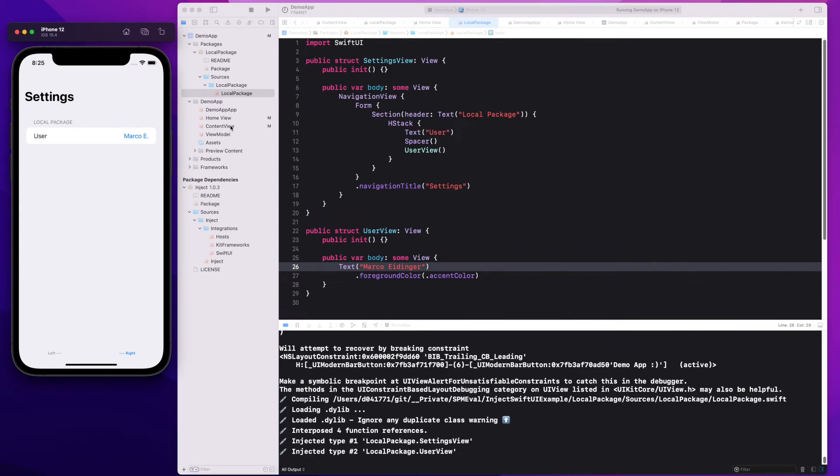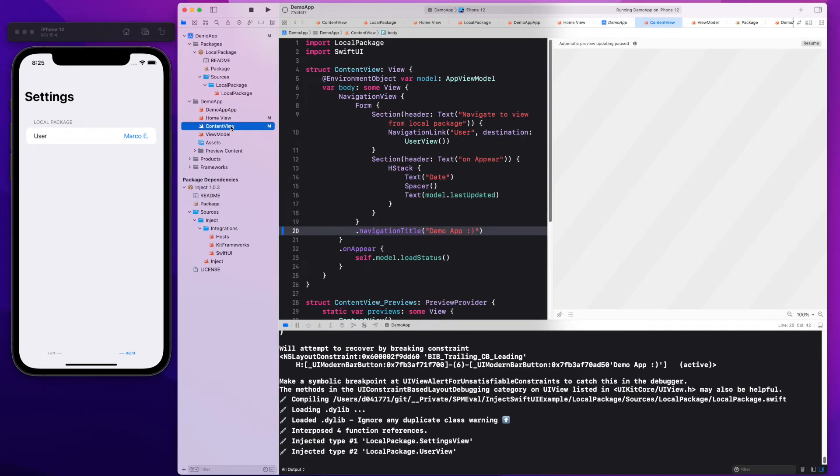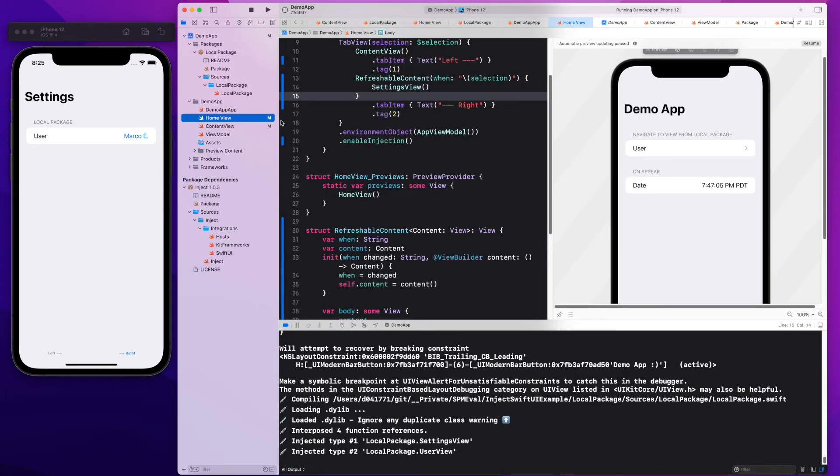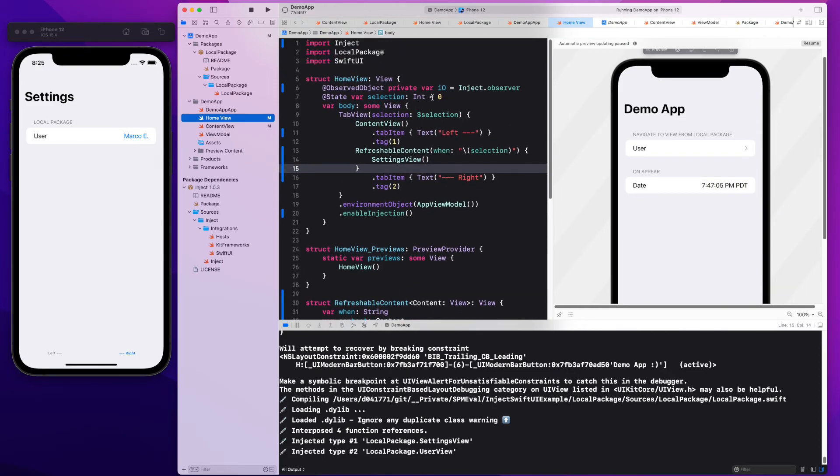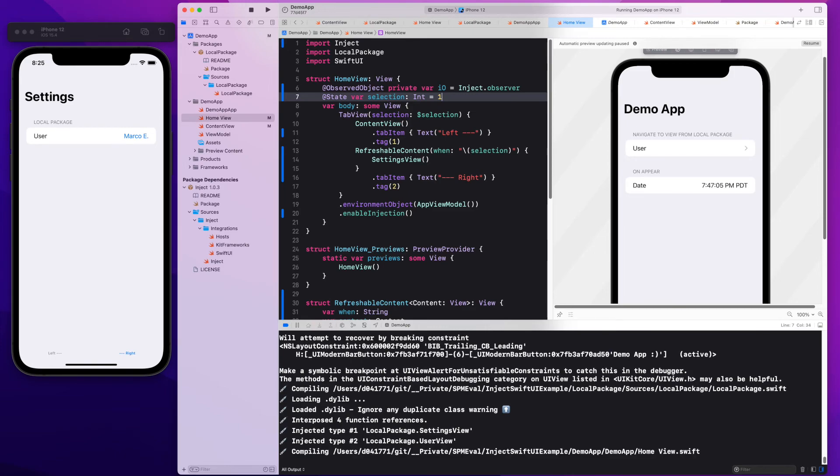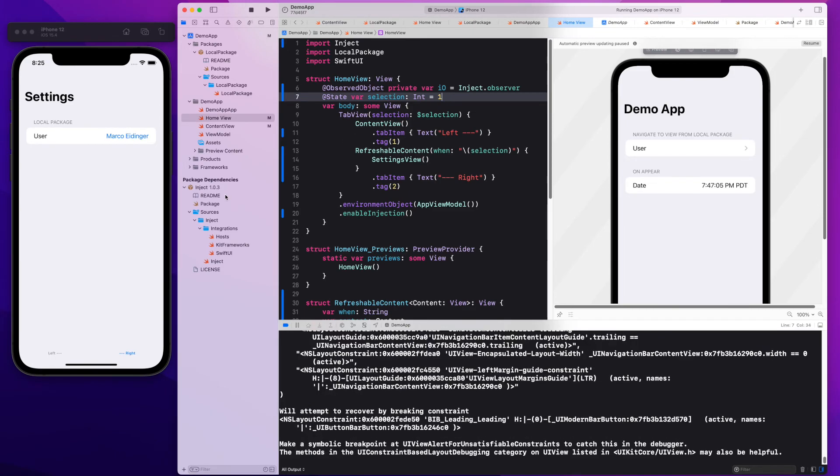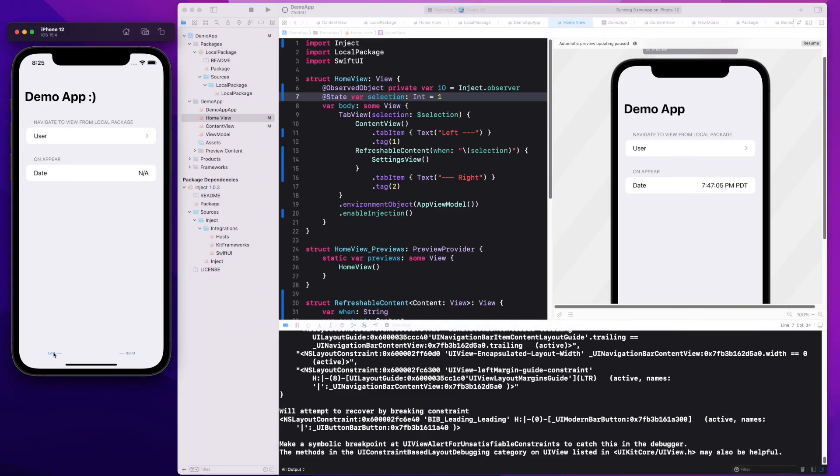And it's still not picked up because I haven't changed the content view. So let's do this. In the content view, I will change the selection, which is the input for the refreshable content view. And once I've changed that, we can see that the changes were picked up.